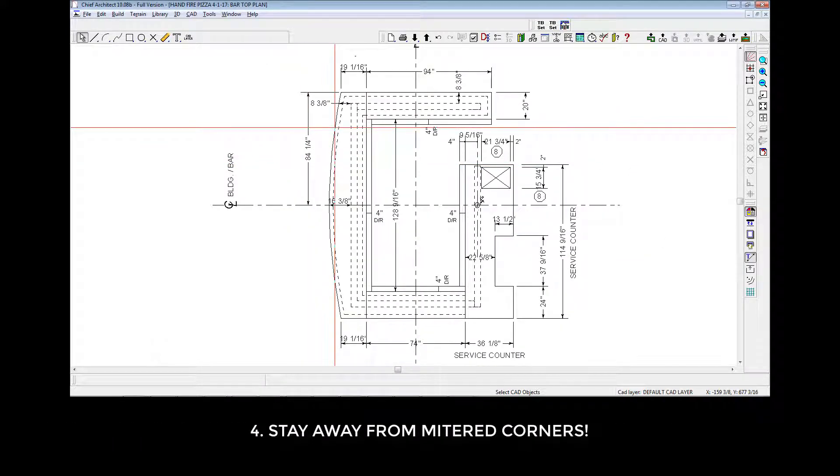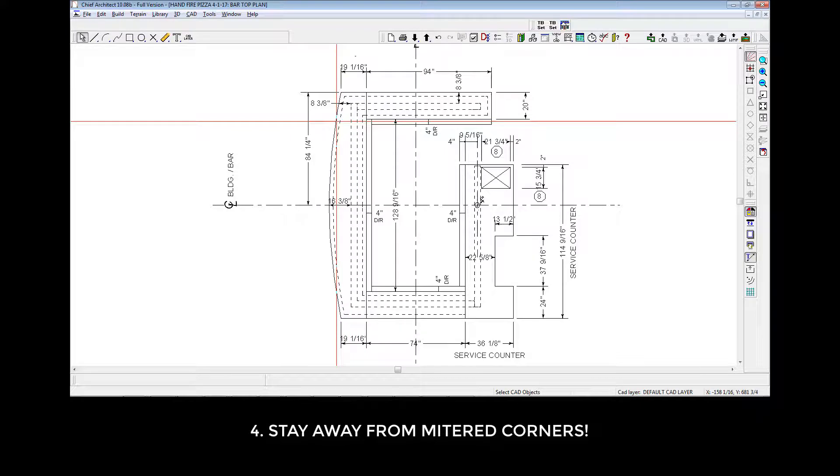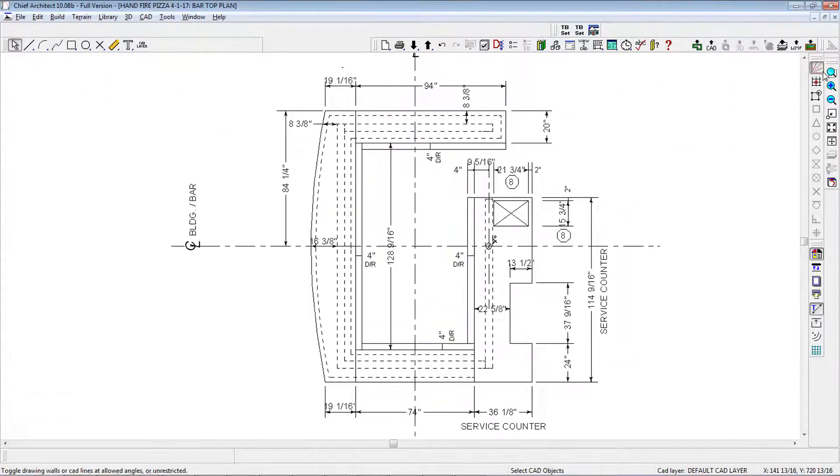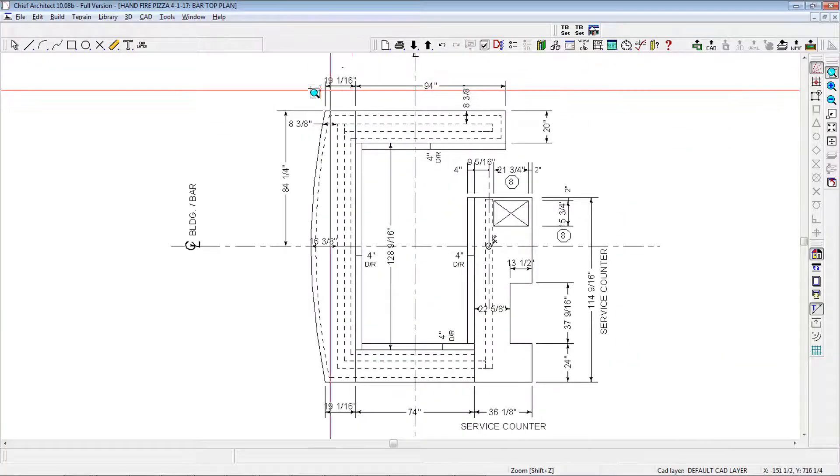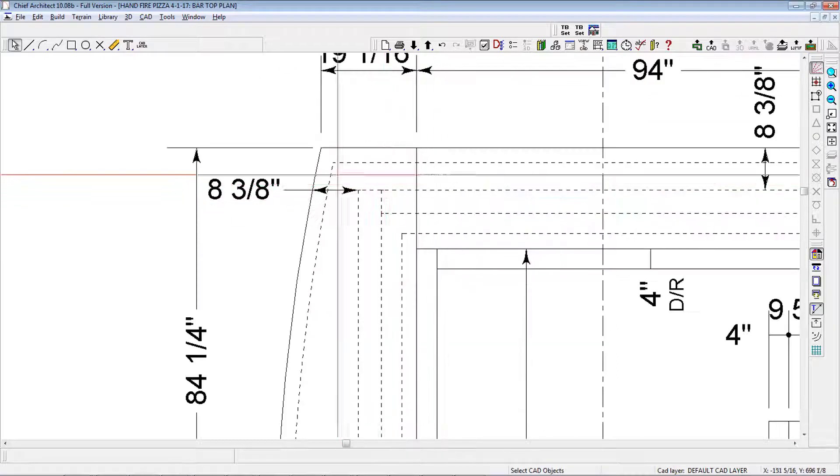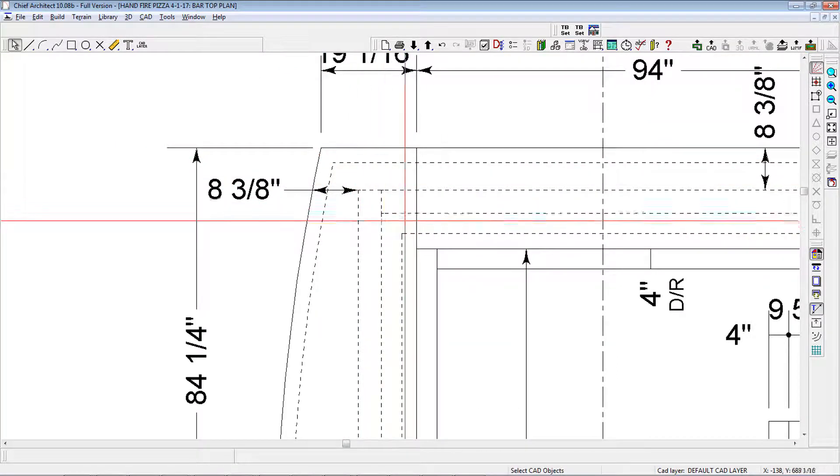Stay away from mitered corners, as the material from opposing sides is very tricky to keep level, and therefore aren't compatible with a good installation. That would be this area right here, folks. Do not use miters.